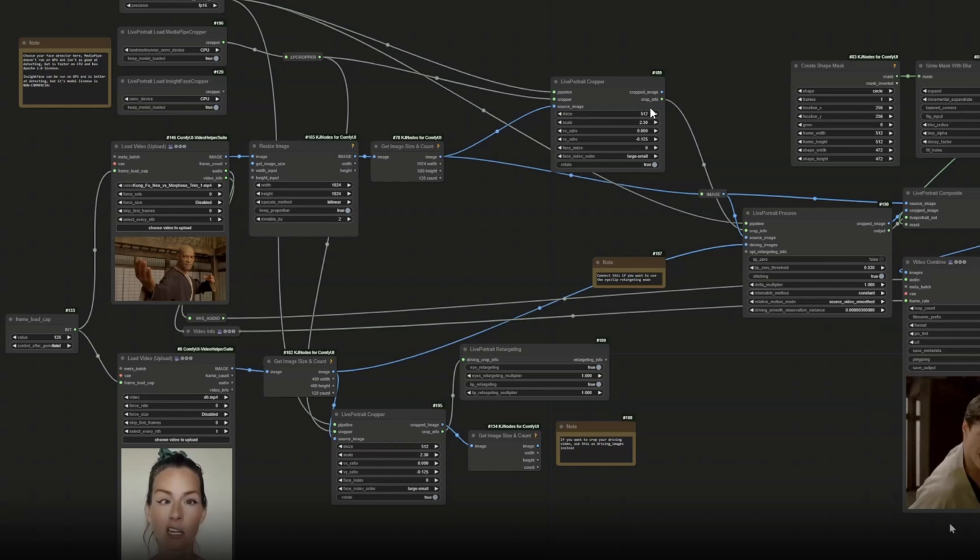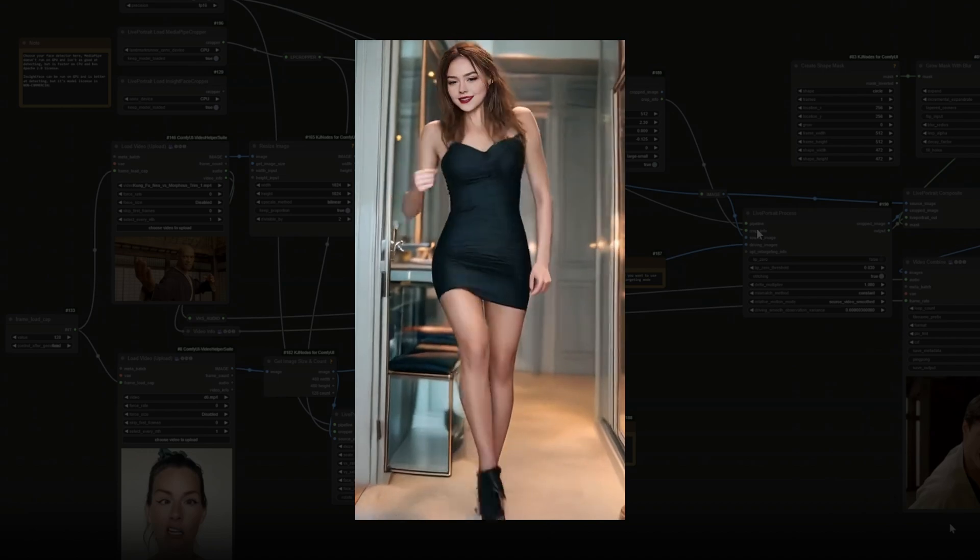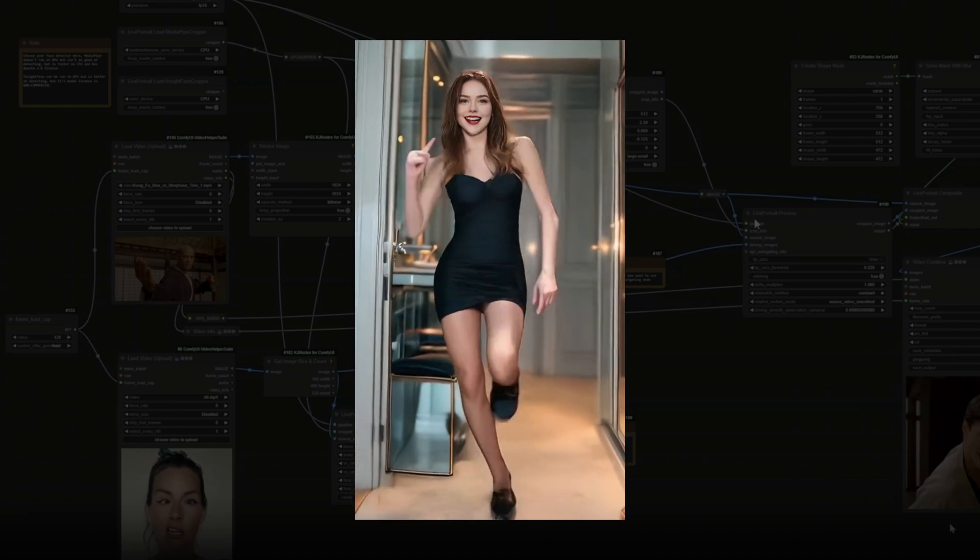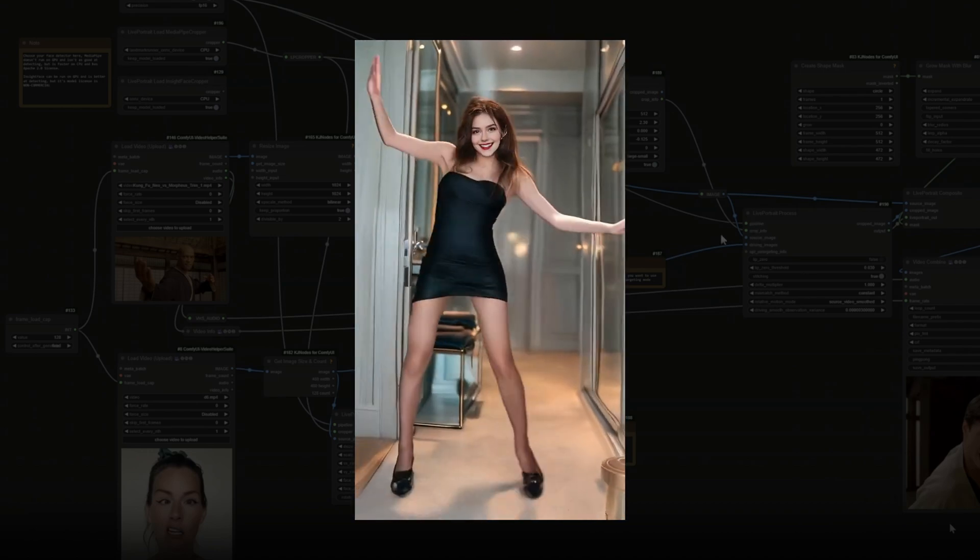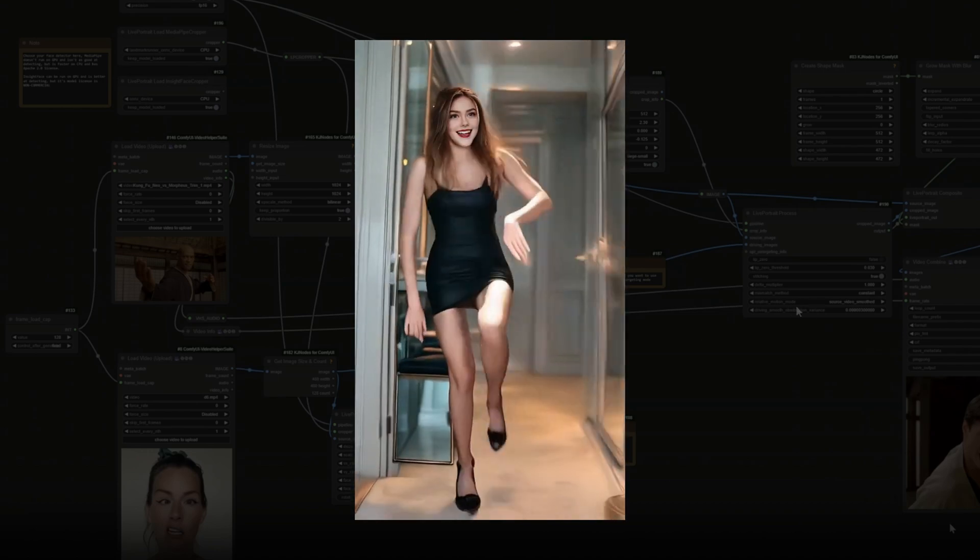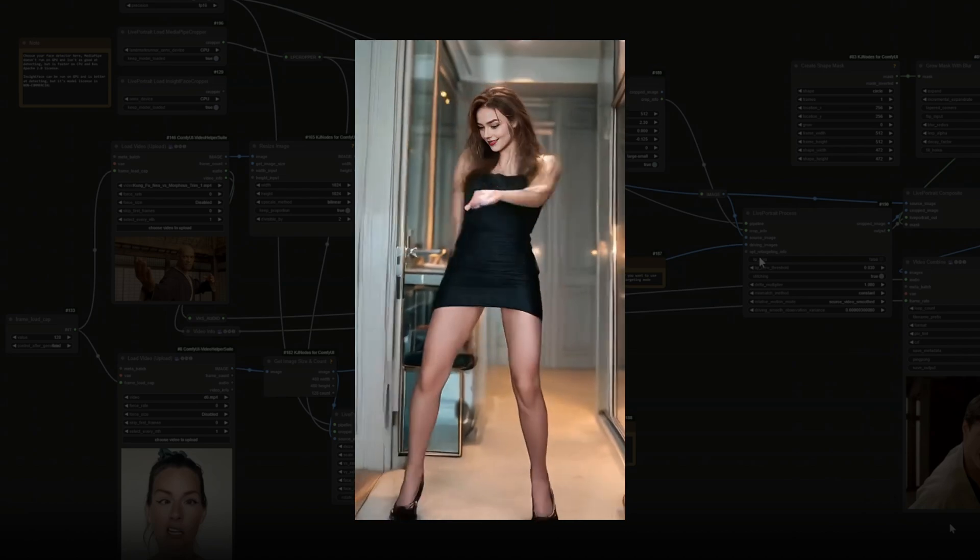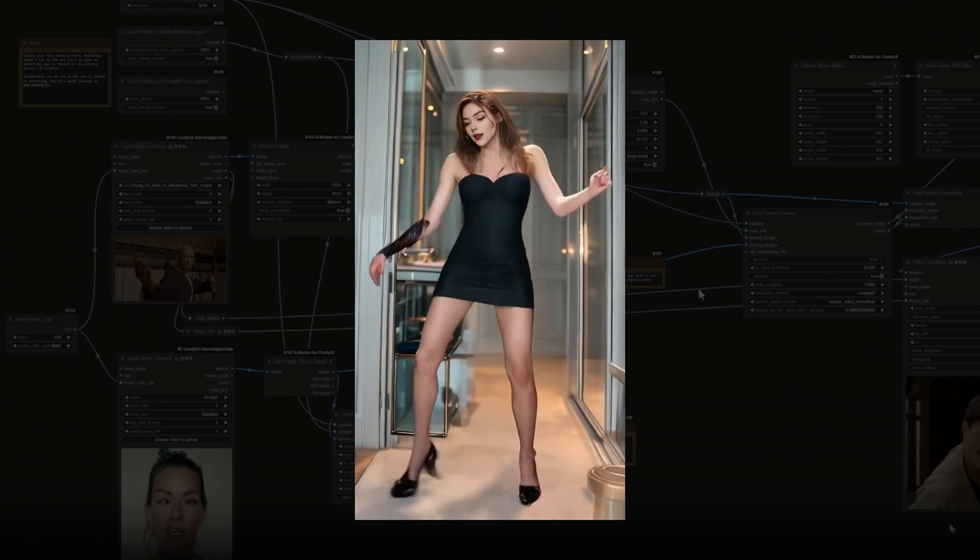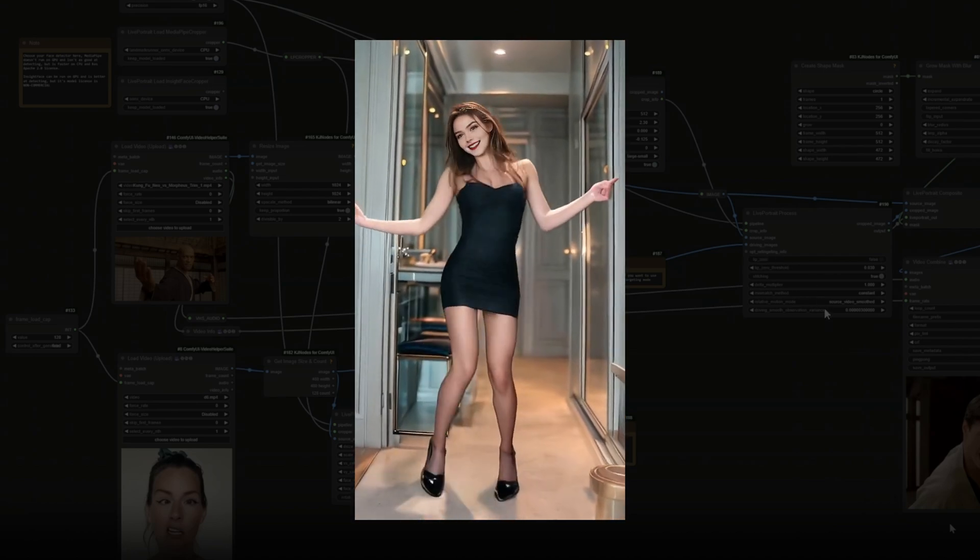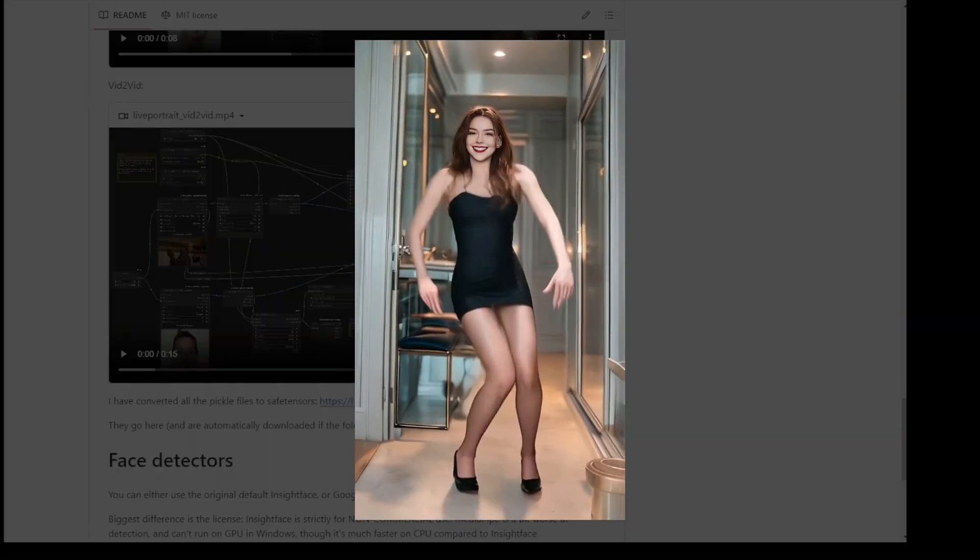I have also integrated the latest Live Portrait in the Mimic Motions for the AI character's actions and face detection generating enriched face motions for the AI characters.